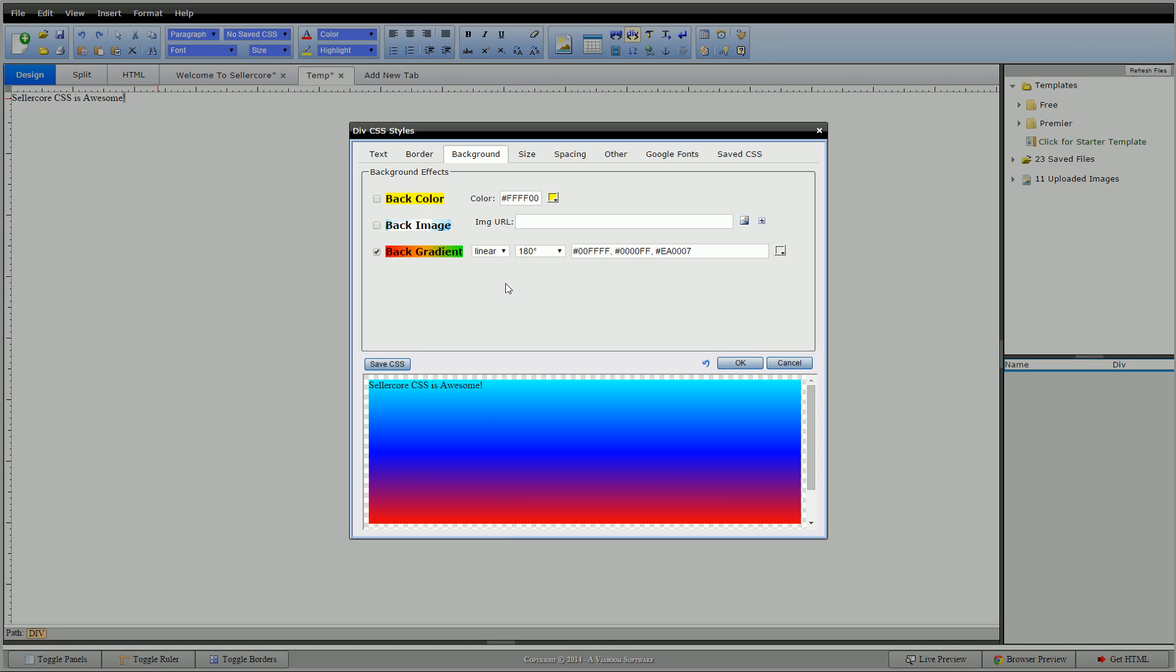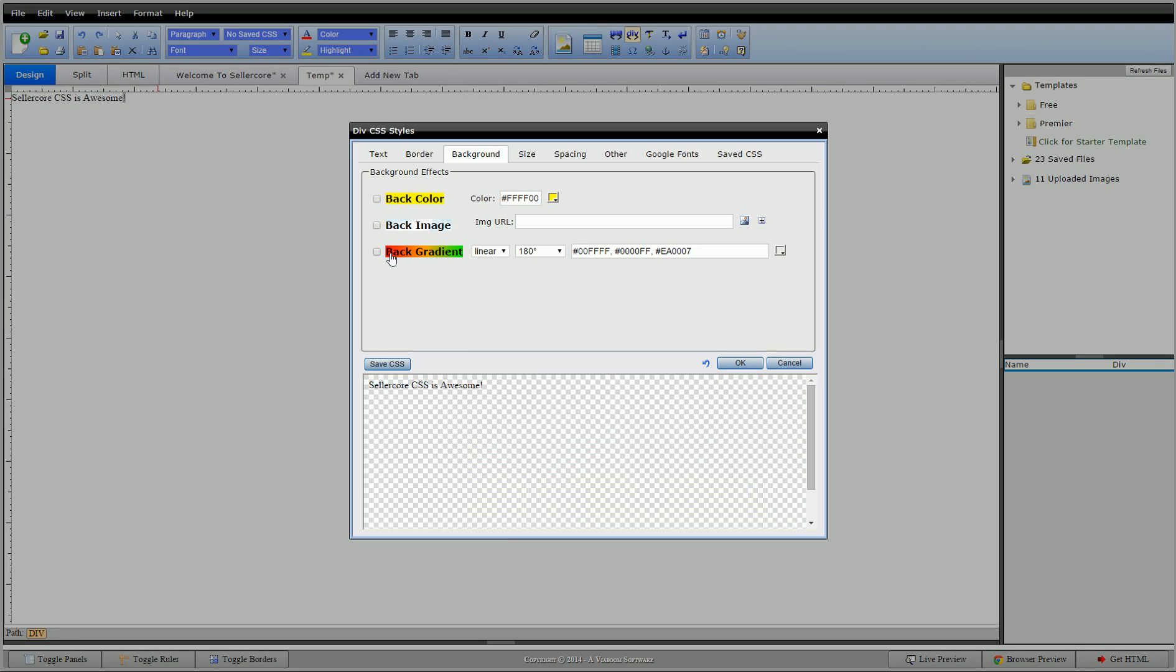All right, so back to image background image. So if you click this on, it'll turn red and tell you that there's no URL in here. The URL is like a web page URL, but it's for the image.